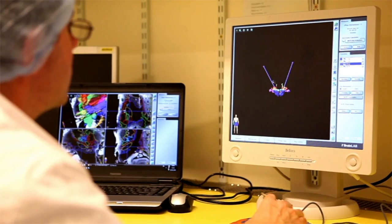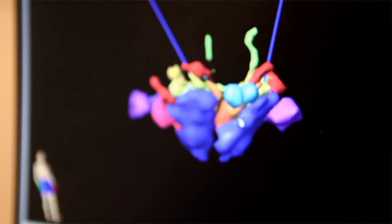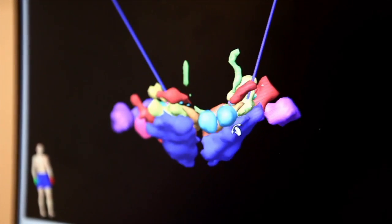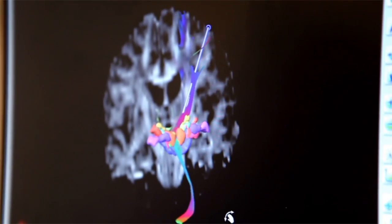Now we plan the trajectory in order to reach the region of interest. We analyze this region and place the electrode in the correct place.